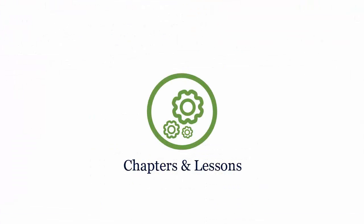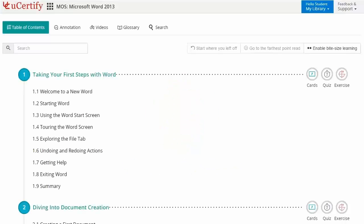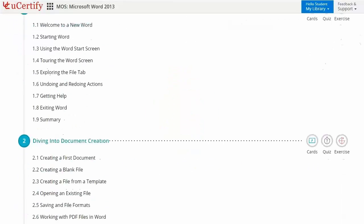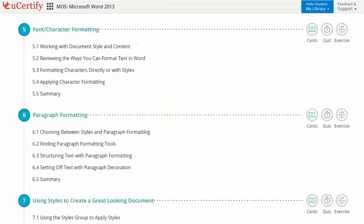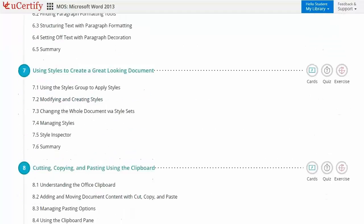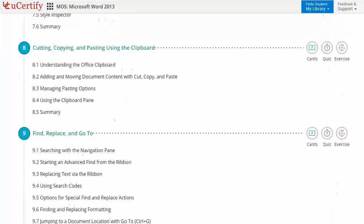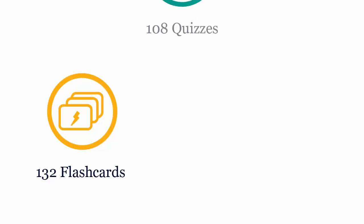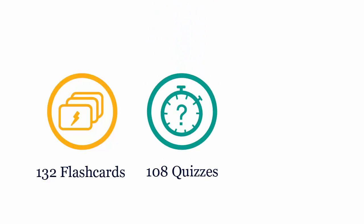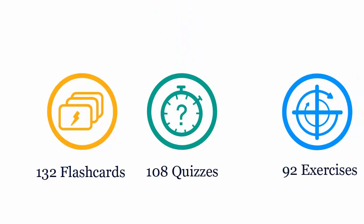Interactive chapters and lessons comprehensively cover M.O.S. Word 2013 certification exam objectives. It includes 24 lessons with interactive learning resources such as over 132 flashcards, 108 quizzes and 92 exercises.